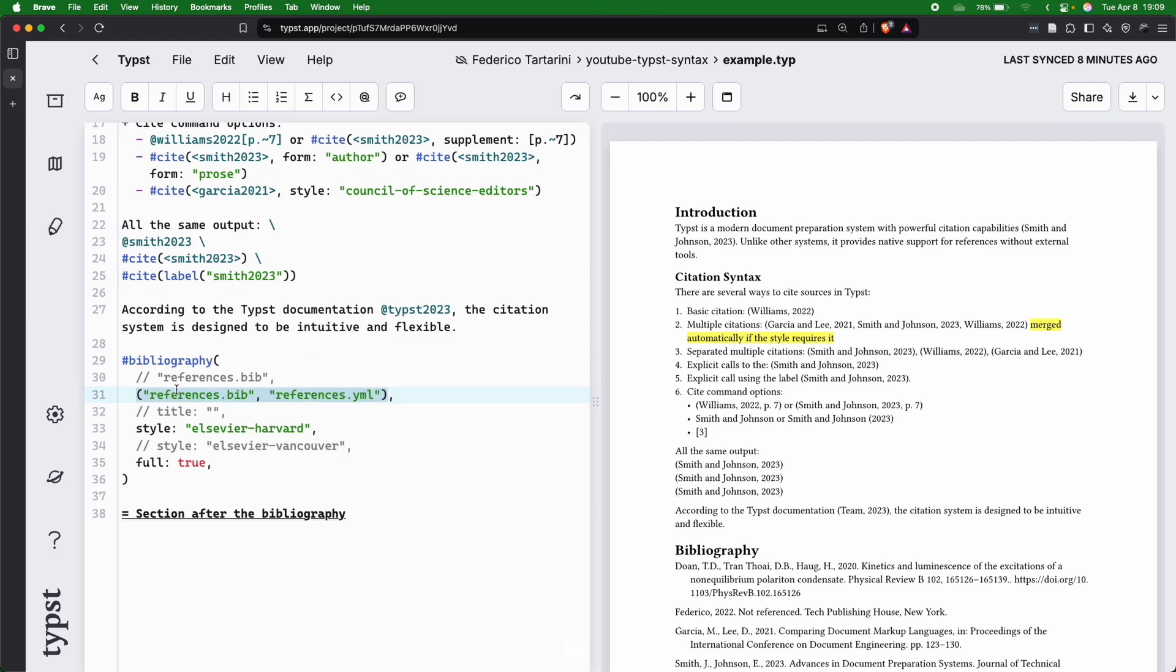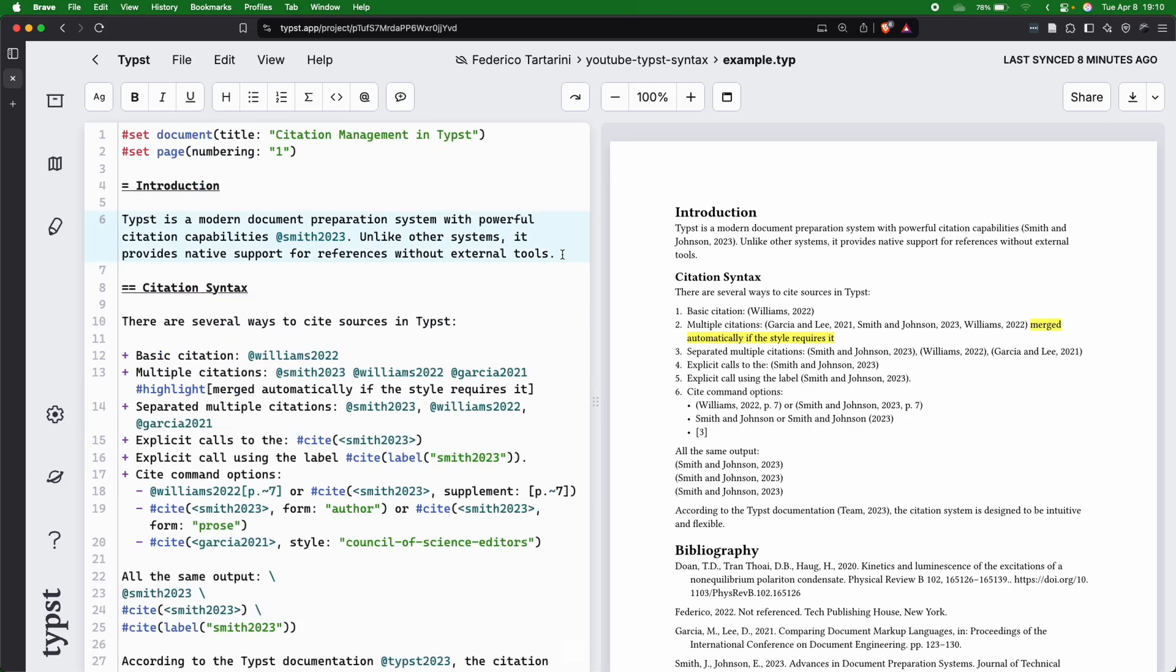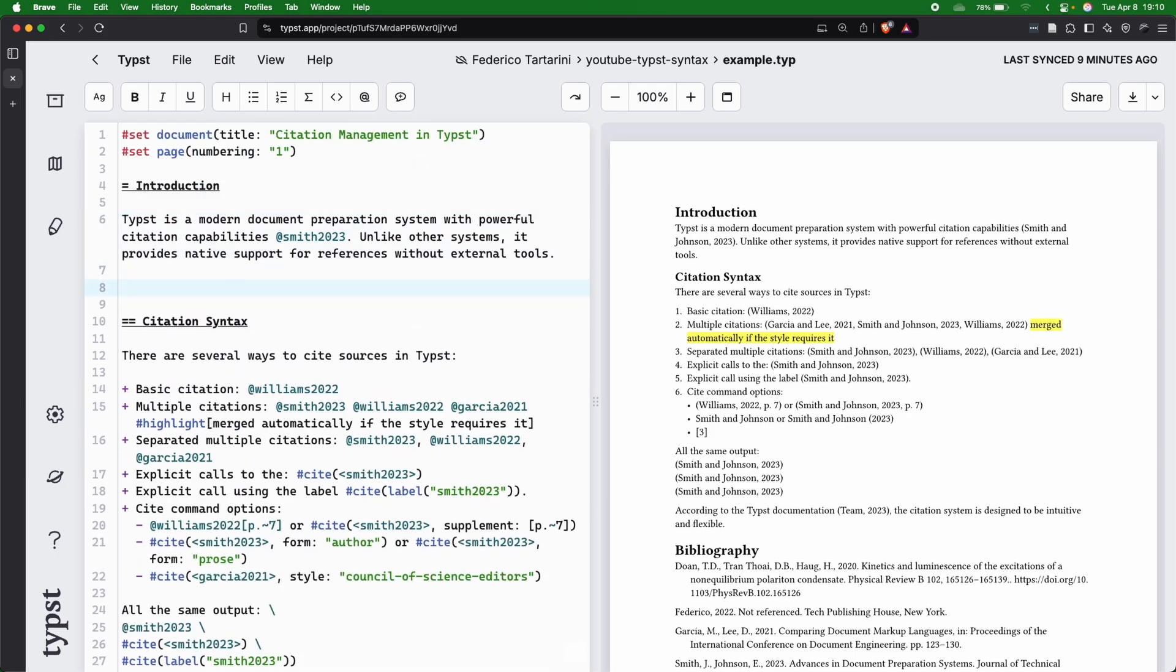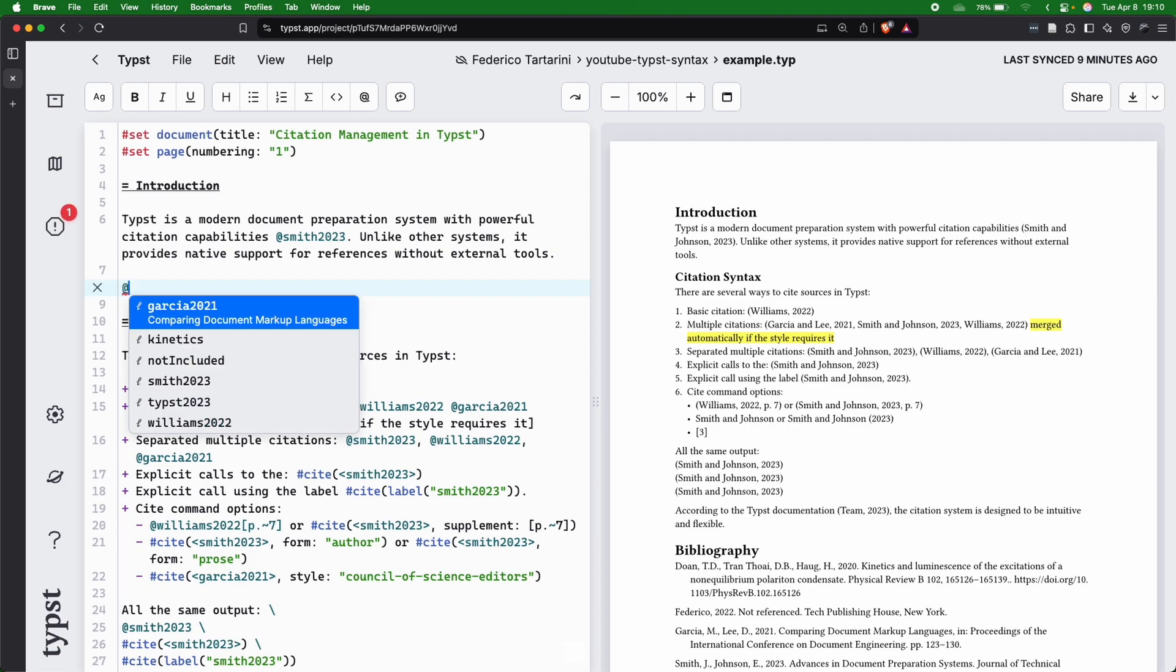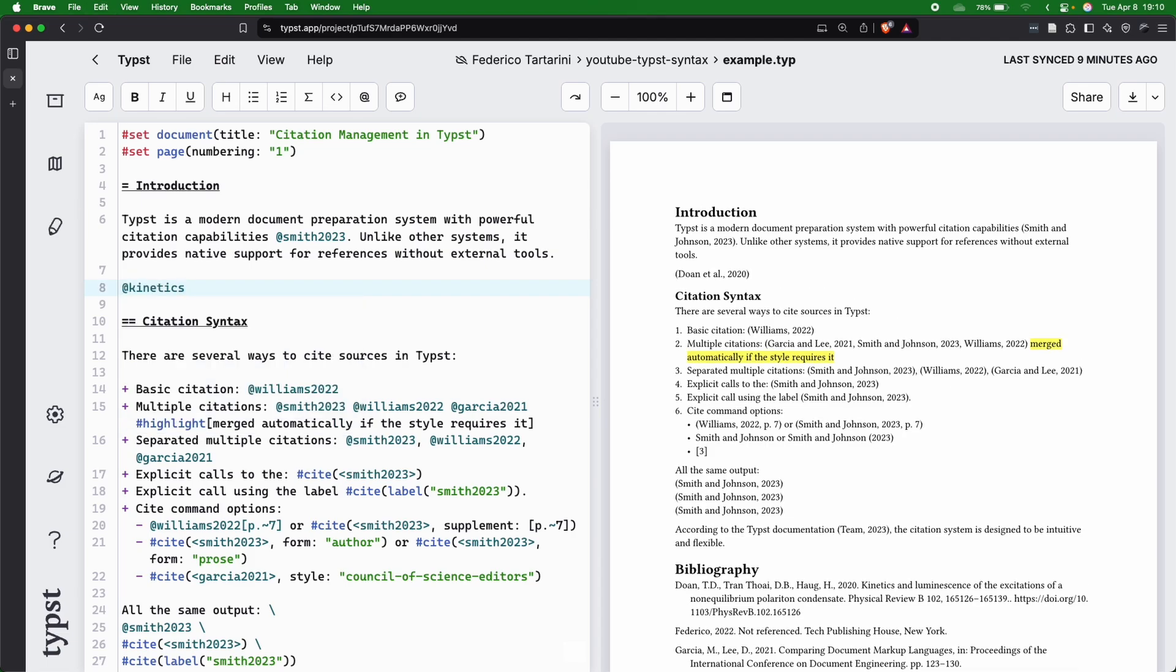Here we can reference the reference.bib file and the references.yaml file in our document, and we can reference the kinetics document here. You can see Dohan et al., and we are referencing this document here.